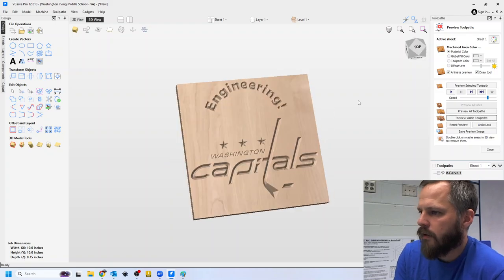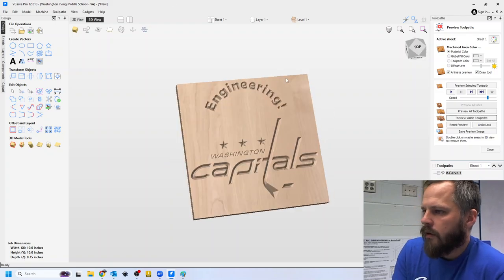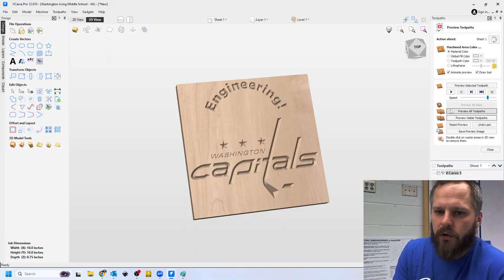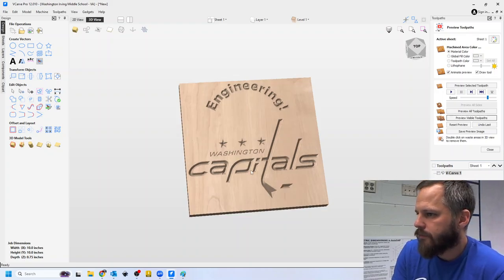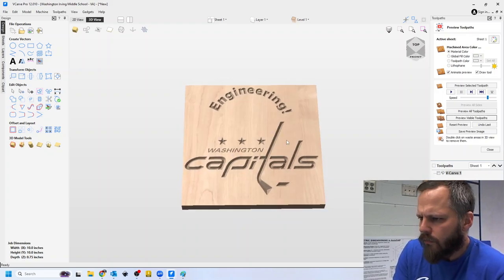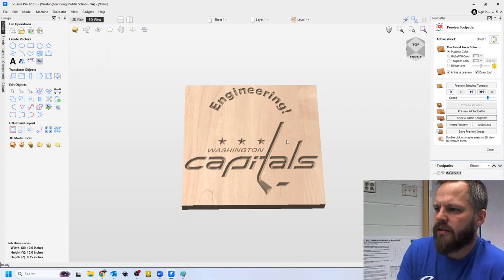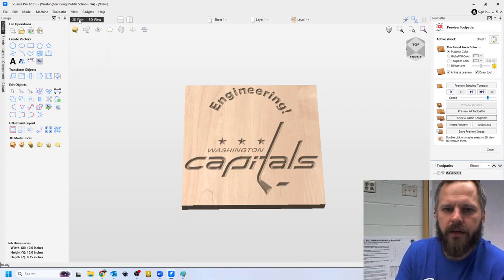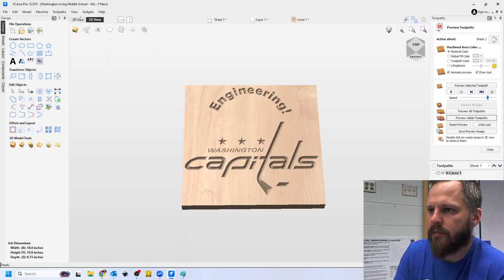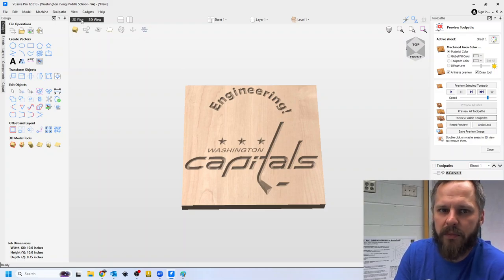Let's say I wanted to actually take this and cut it out. Or let's, let's actually, let's adjust it real quick. Let's just say, hey, I want to center that, make it look a little bit better. So I'm going to go back to my 2D view up top.